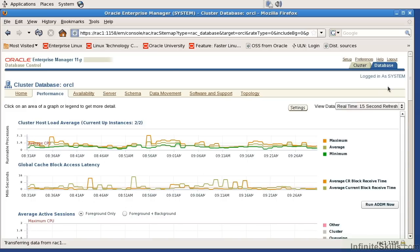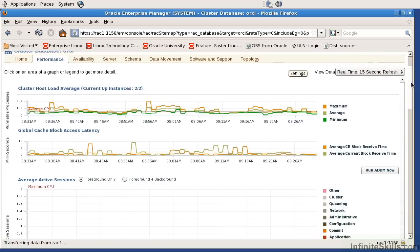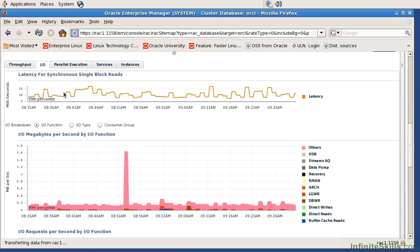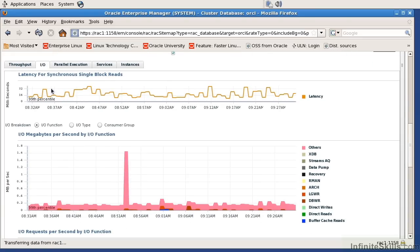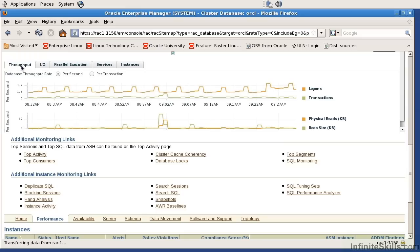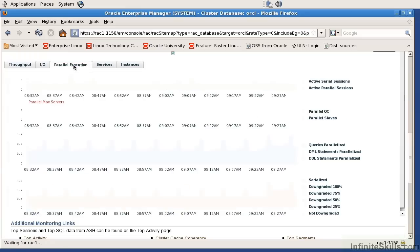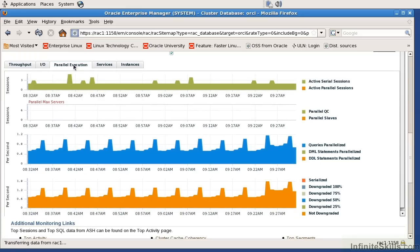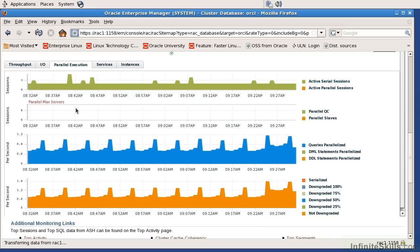I'm going to scroll down here just a little bit and look at the latency for single block reads and things like IO per second. This is more dealing with the database related performance. I'm going to look at the throughput here, and this is just dealing with the regular IO. I can look at are there any sort of parallel executions going on. Really good information that's provided here.